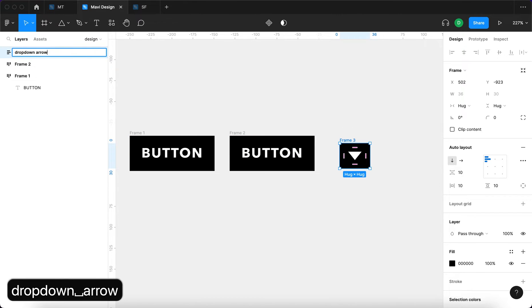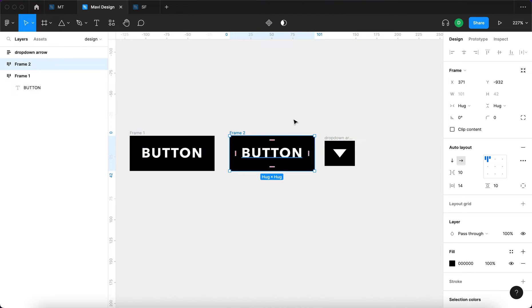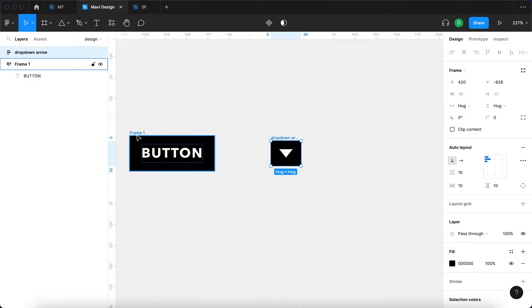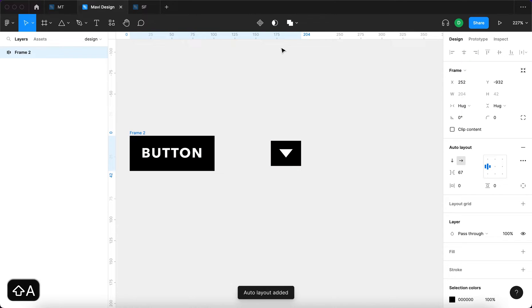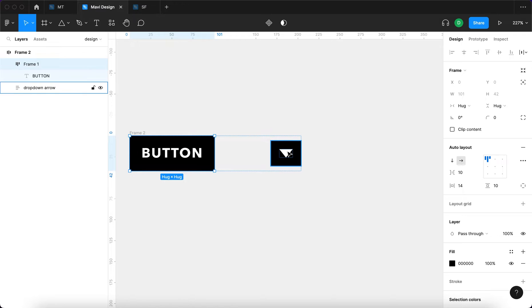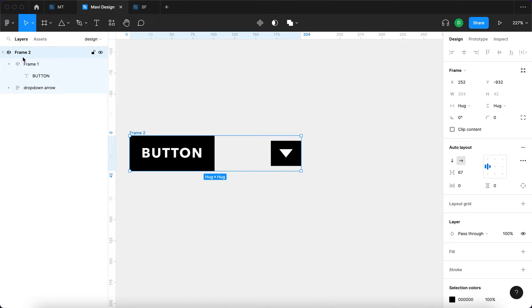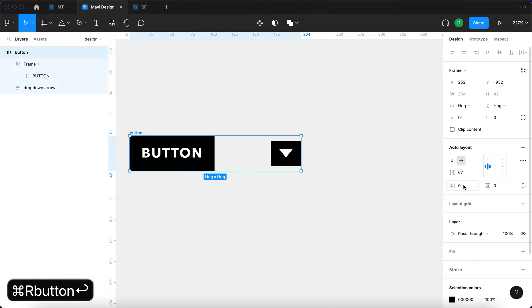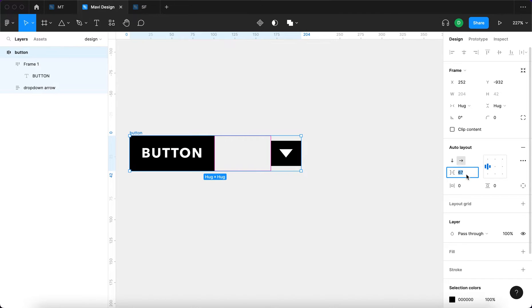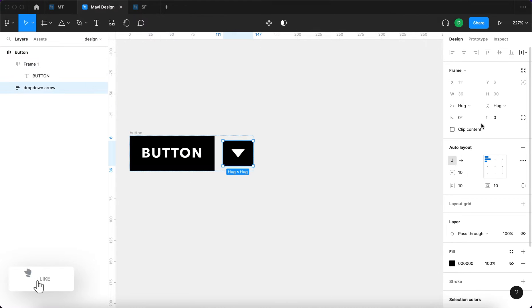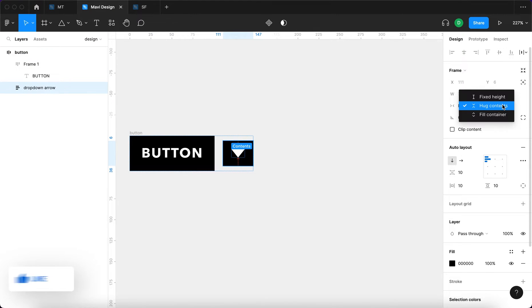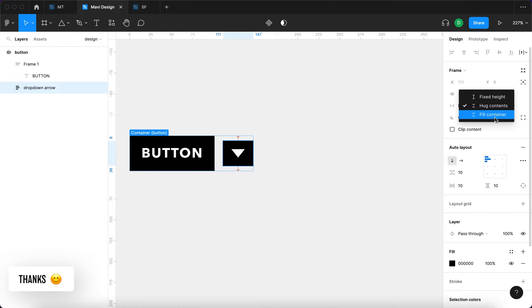We don't need the second copy of the button, so I'll delete that. Then I'll select these two elements and press Shift+A again, so we have an auto layout with two nested auto layouts inside. I'll name this 'Button' and set the spacing to around 10. The vertical resizing of the drop-down arrow is going to be set to 'Fill Container' and centered, so it fills up the whole height.